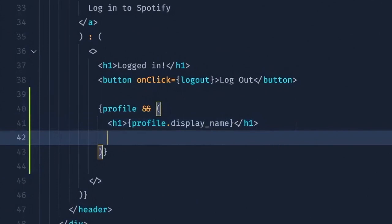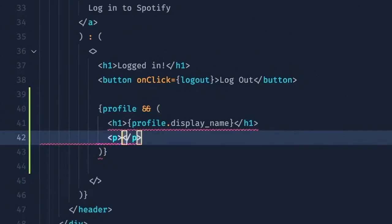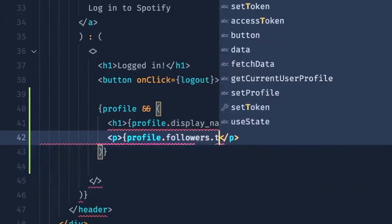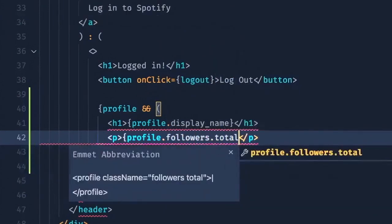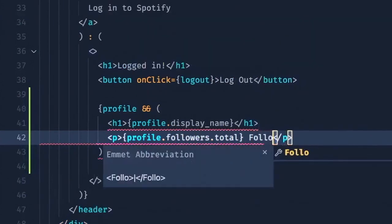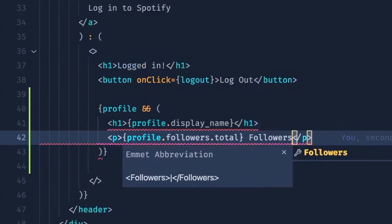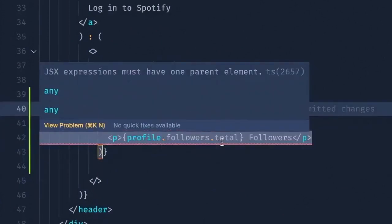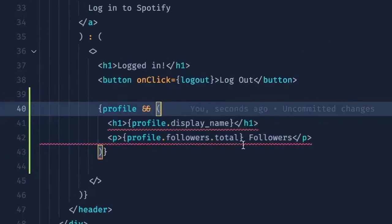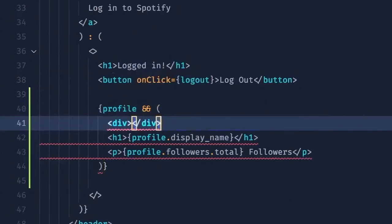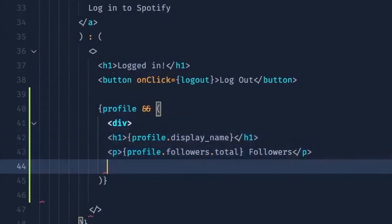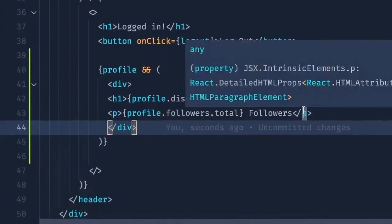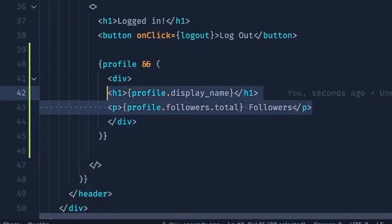After that, maybe we'll have the number of followers we have. So here you can see I have a total of 25 followers. And we'll say profile dot followers dot total. And if we take a look at the error here, it says we have to make sure there's one parent element in this piece of JSX. So you can go here and just wrap this in a div. Awesome.